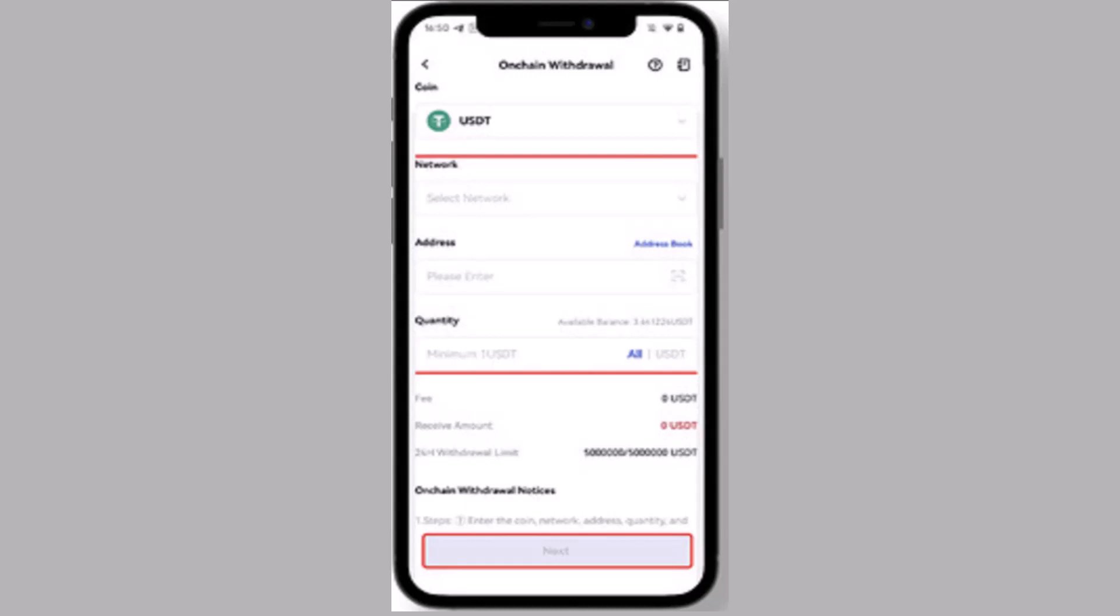So for that you need to input your password. After that you'll have a confirmation. Once again you'll have to confirm all of the information provided. If you're sure about it, tap on confirm.